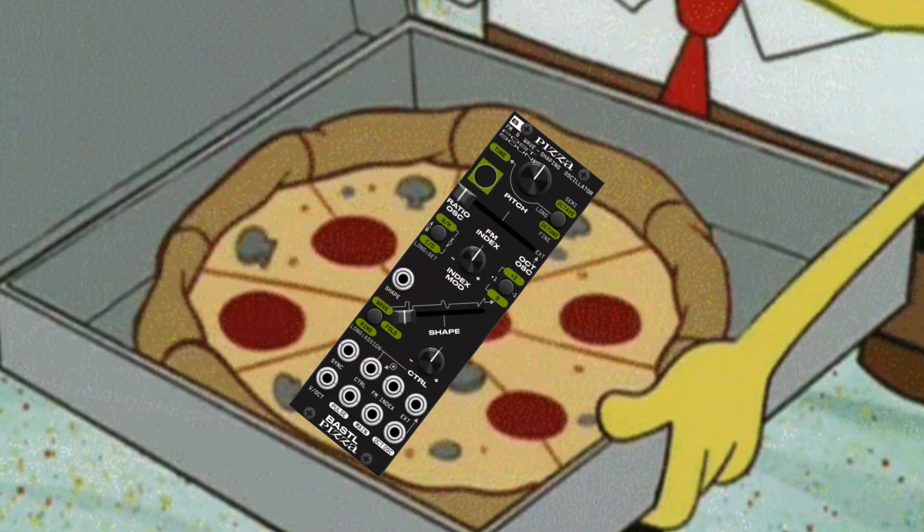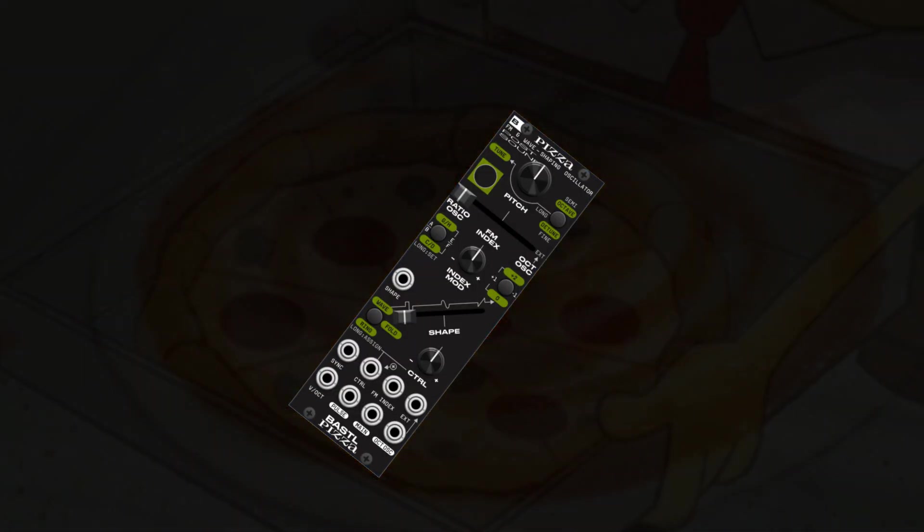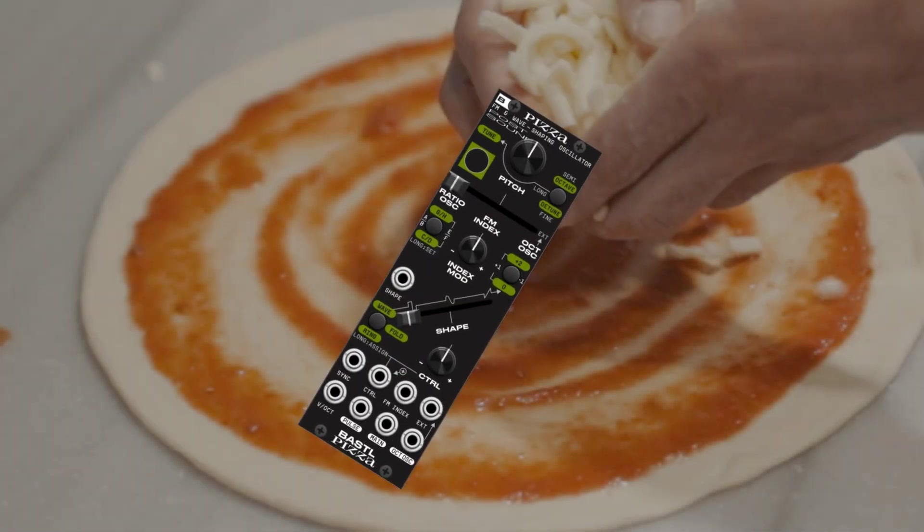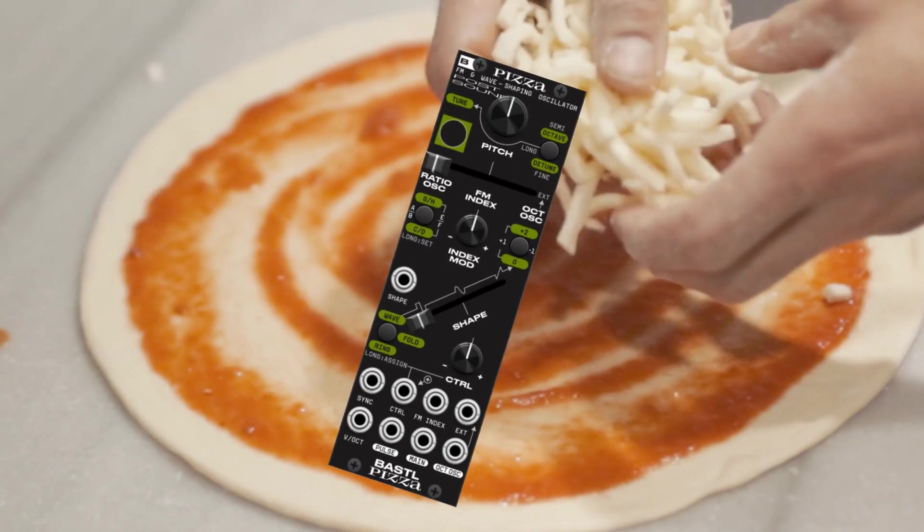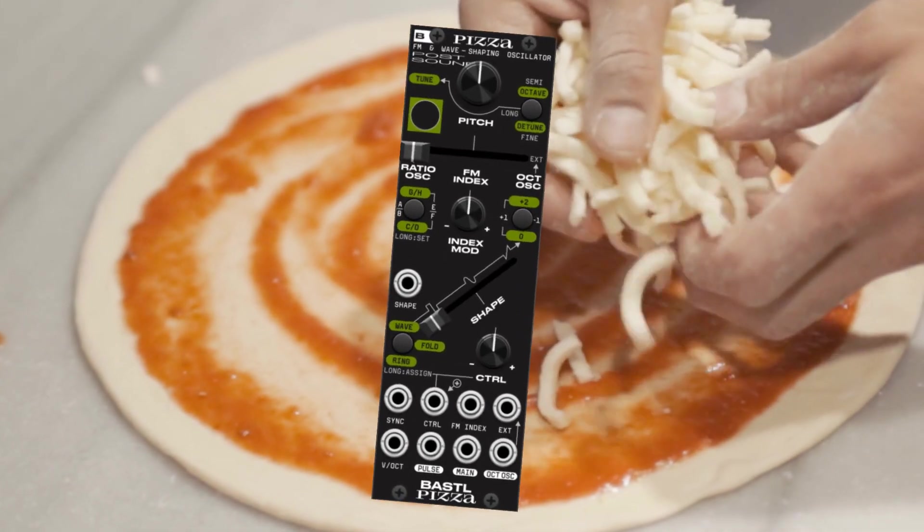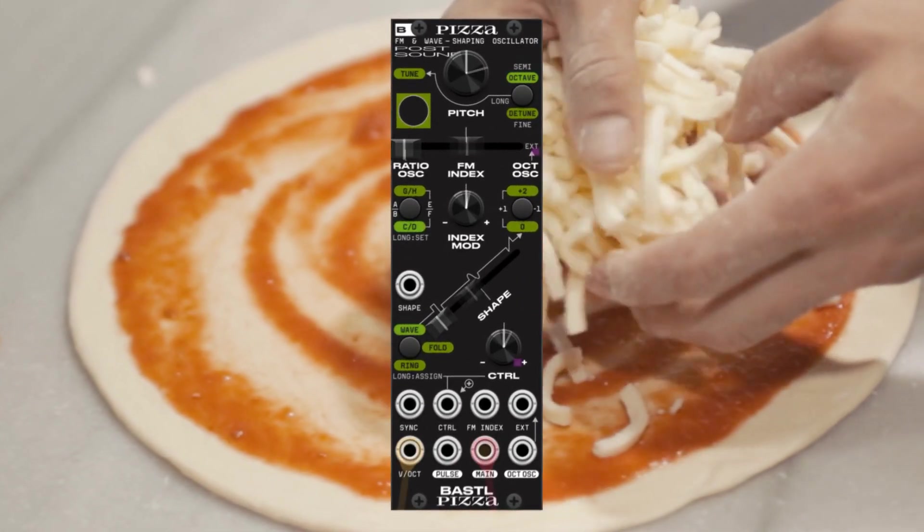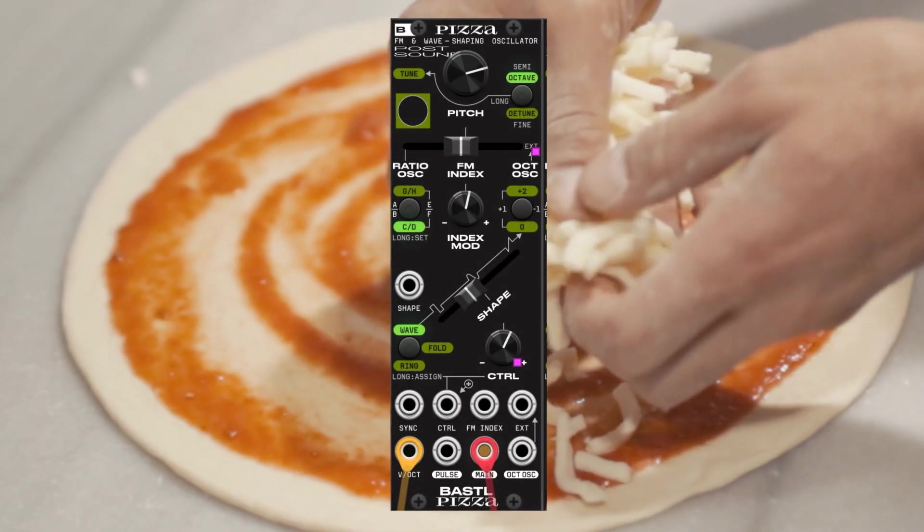The pizza is an extremely versatile oscillator that has tons of pizzazz and flavor. It has phase modulation, wave folding, and ring modulation which can make all sorts of great sounds like these.